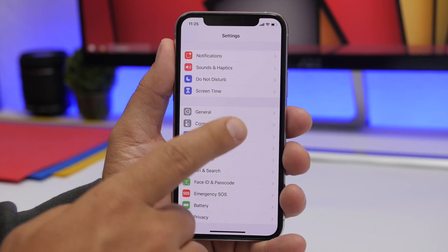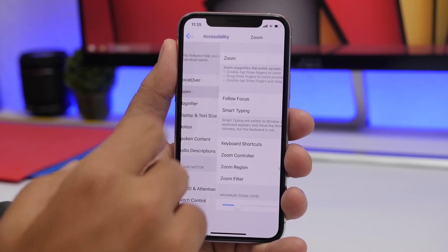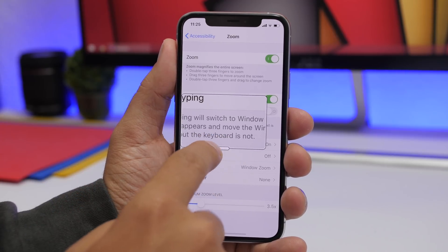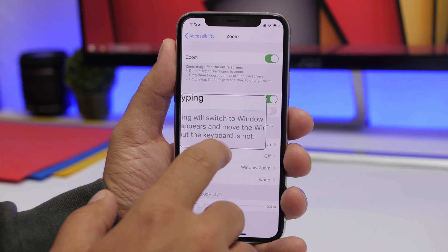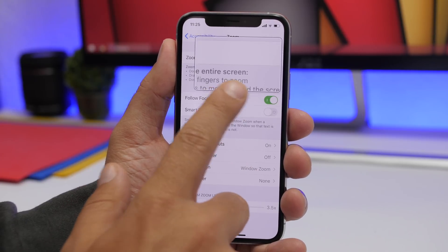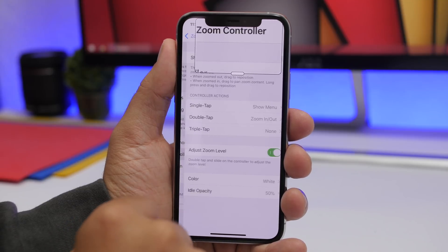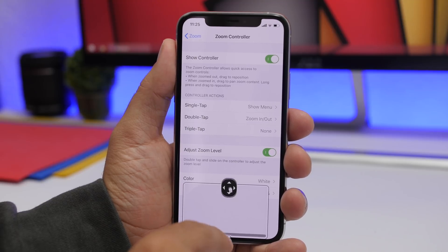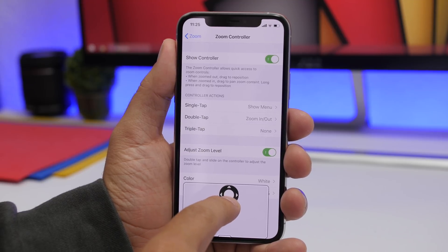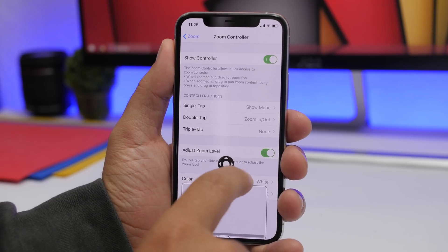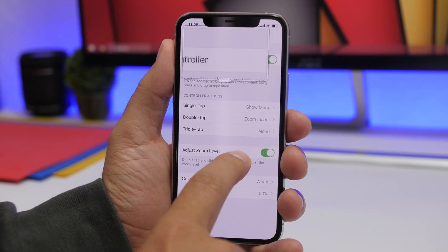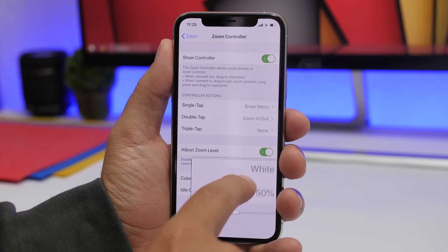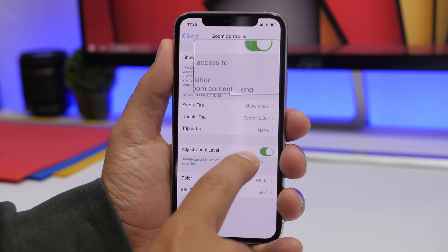In the settings app under the Accessibility section, you will find Zoom. You may have used it with the window view or full zoom. But if you want a controller so you don't have to drag your finger, scroll down and find Zoom Controller. Enable it, and it will show the shape of your iPhone — you can control the zoom window to anywhere you want, and it will let you precisely zoom anywhere.